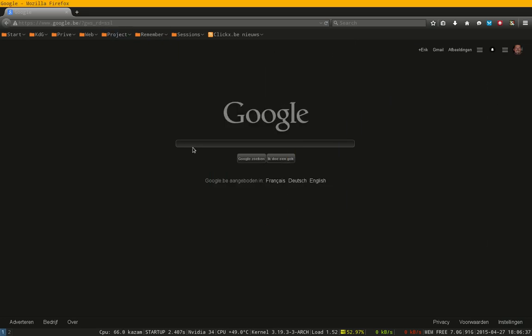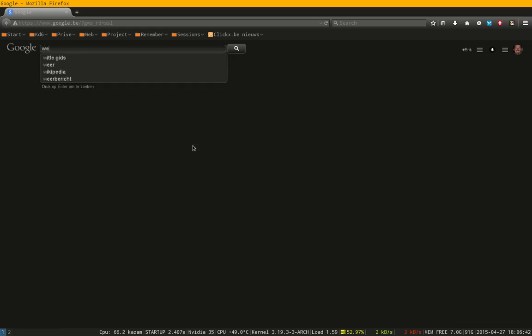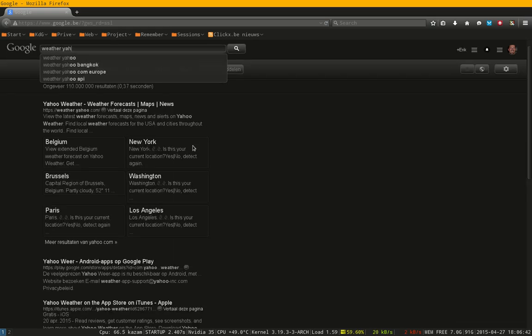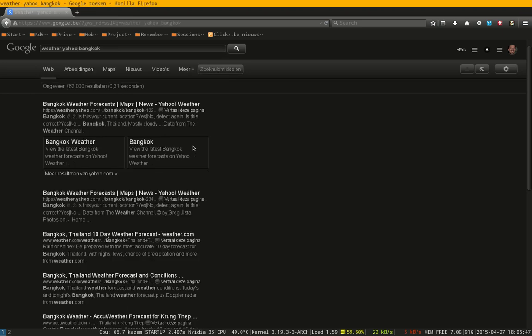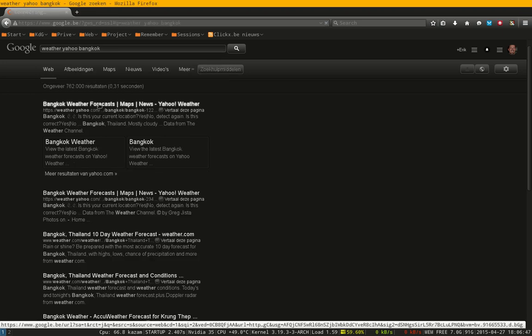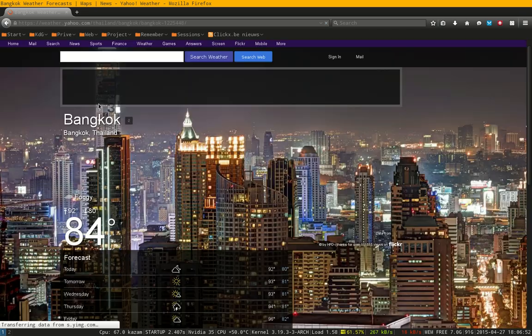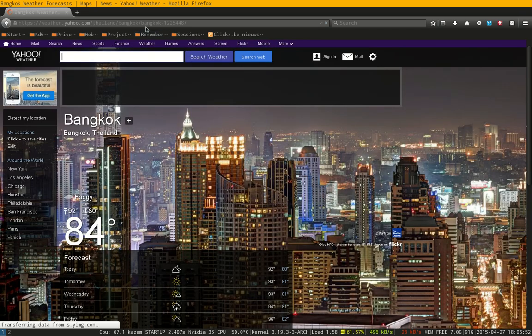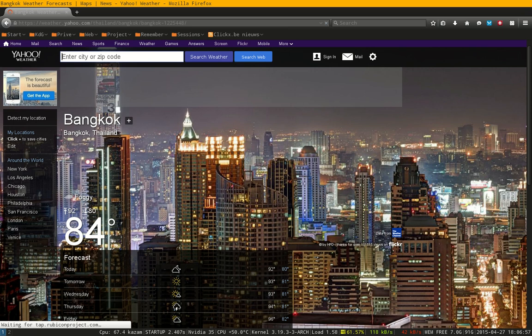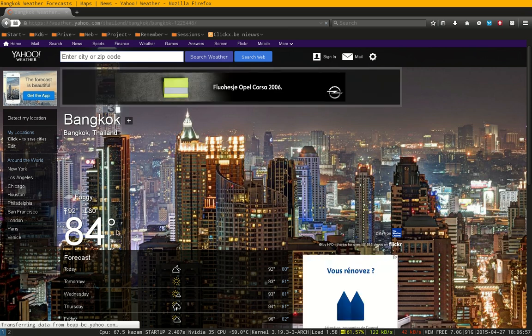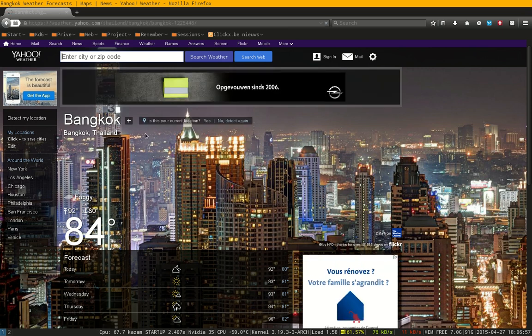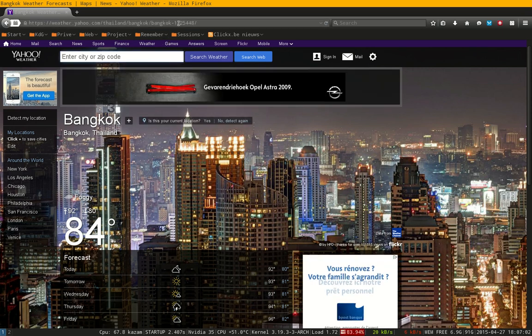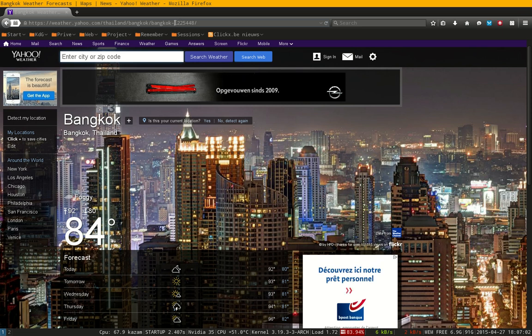Let's Google it and see what we can find. Weather Yahoo and maybe Bangkok for instance. You Google it and then you get here Bangkok, Thailand, it's 84 Fahrenheit. If you don't like Fahrenheit, you can put it in Celsius. You have to have this code here.